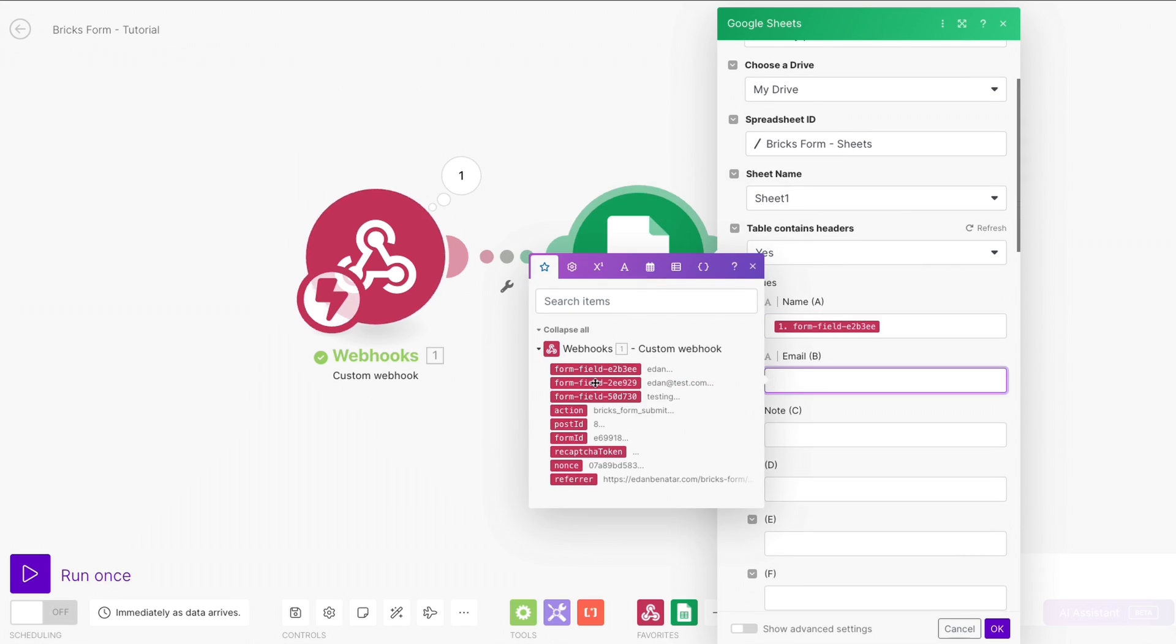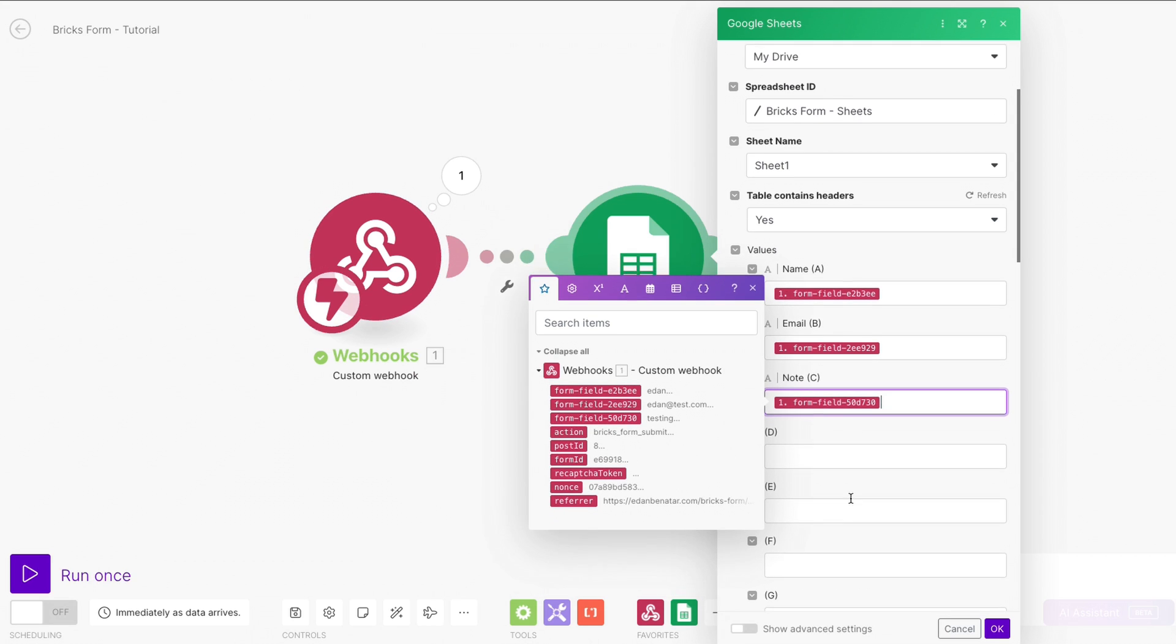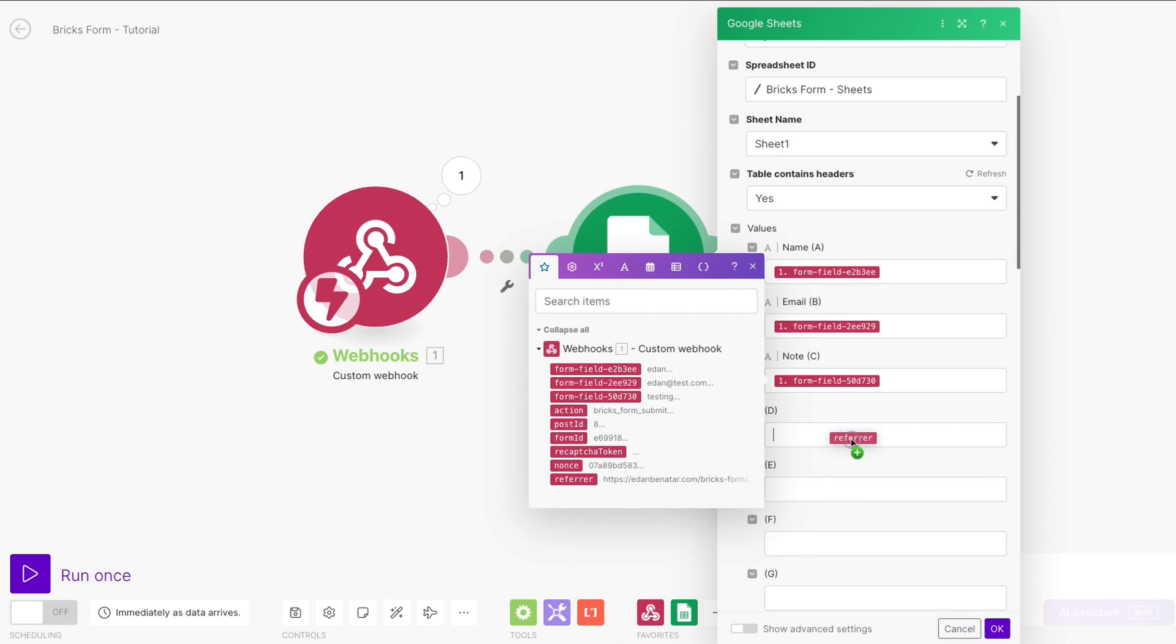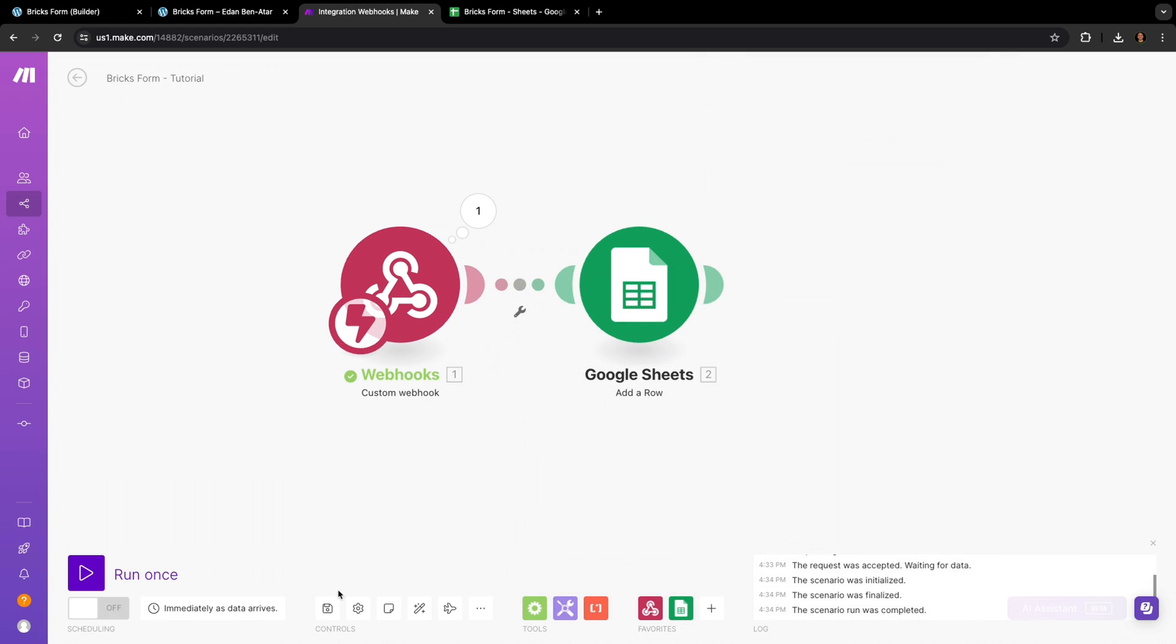And to do that, you simply need to drag the data fields into the corresponding columns. And once that's done, we can hit OK and save our scenario.